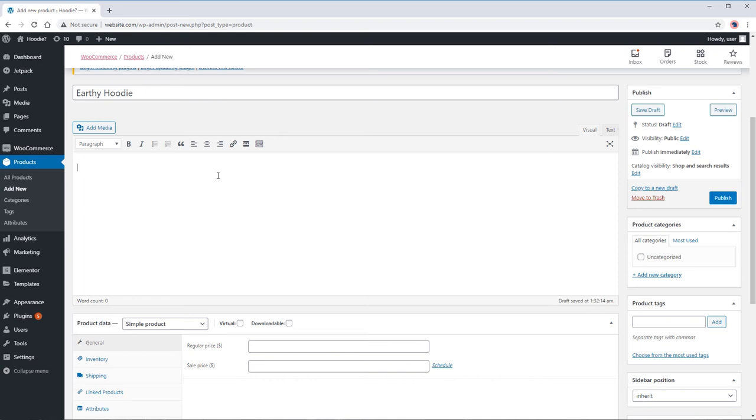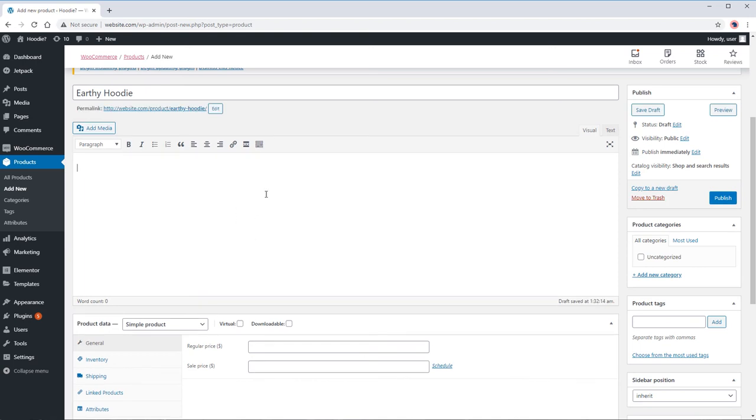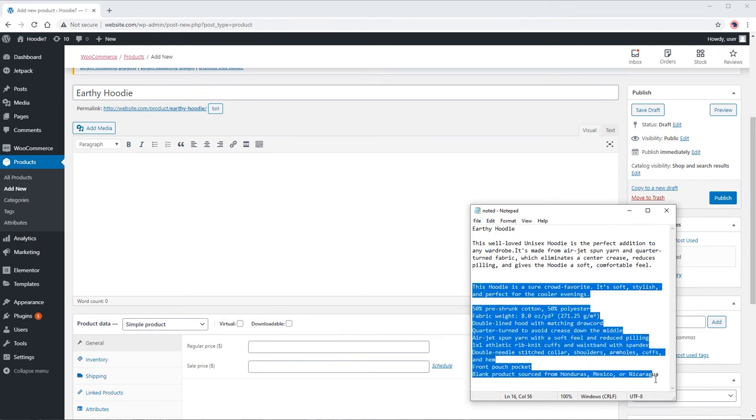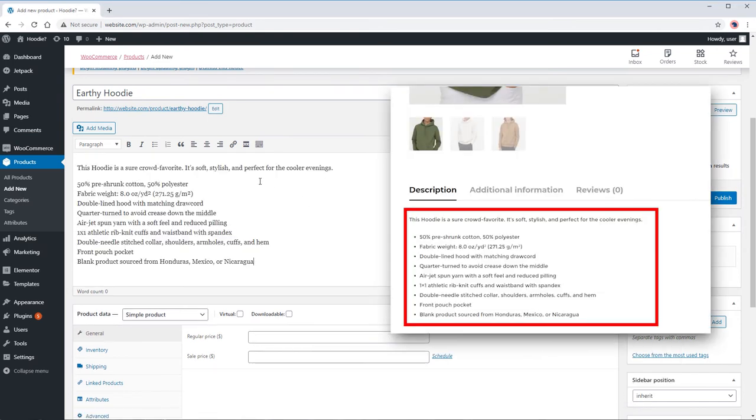The next field is our product description. Commonly, this will be displayed below the gallery along with the other tabs like reviews.